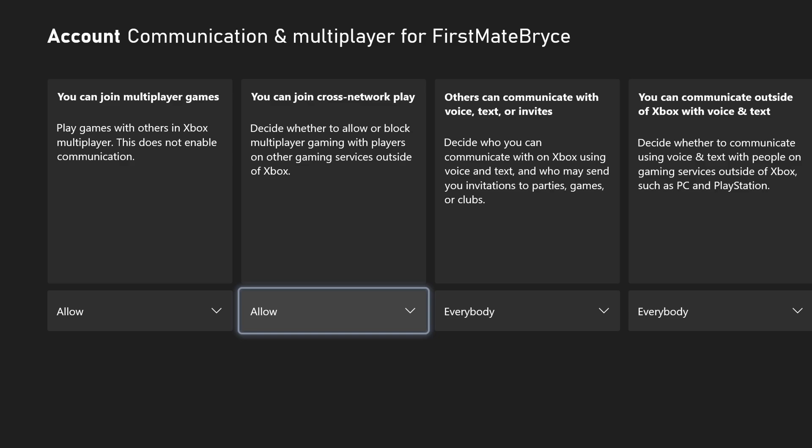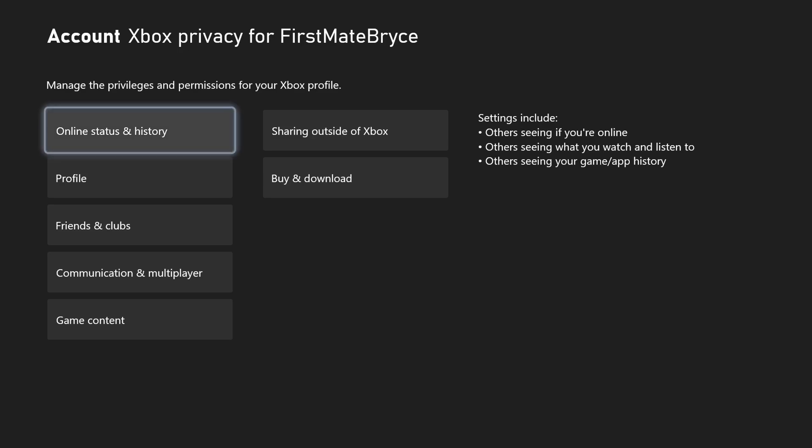You can press block if you would like to. So yeah, there are two ways to turn off crossplay for Rainbow Six Siege. If my video did indeed help you, feel free to like and subscribe. Thanks!